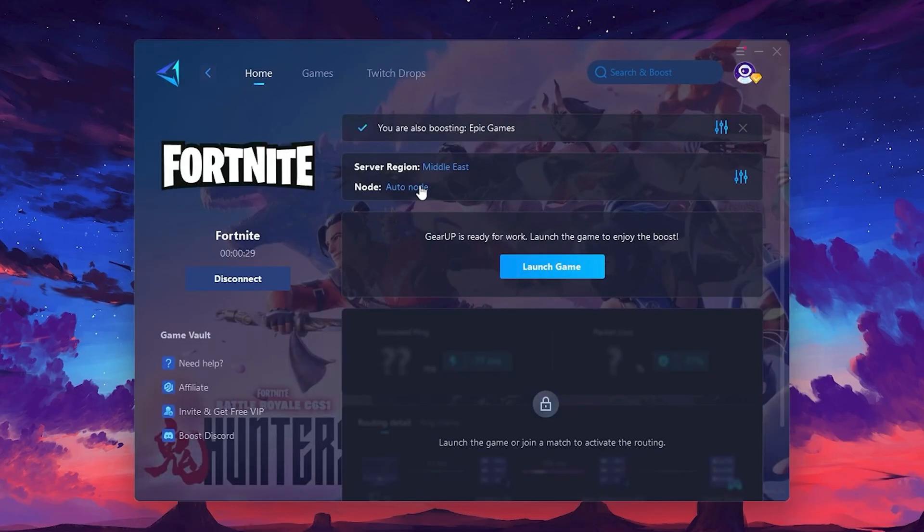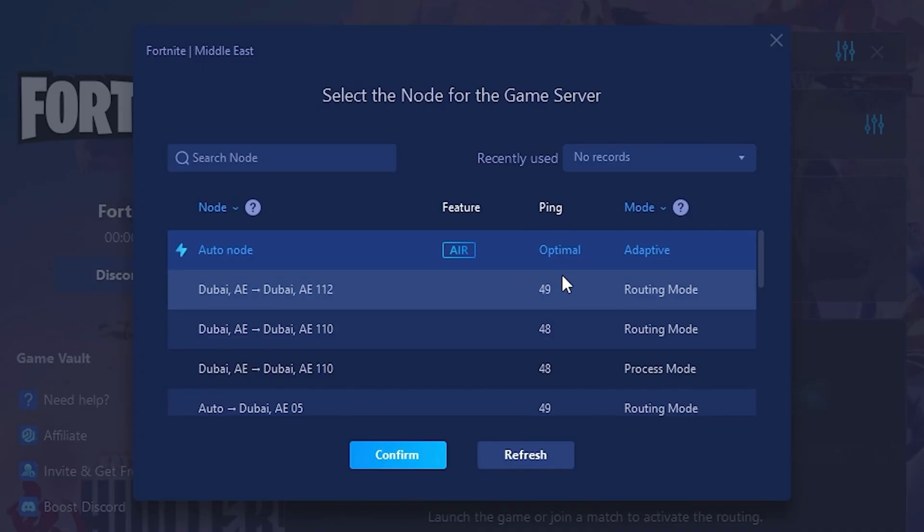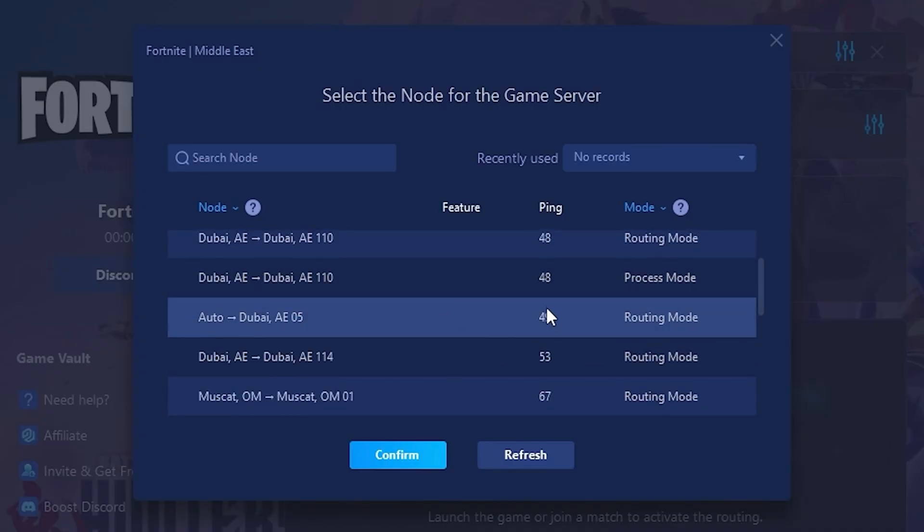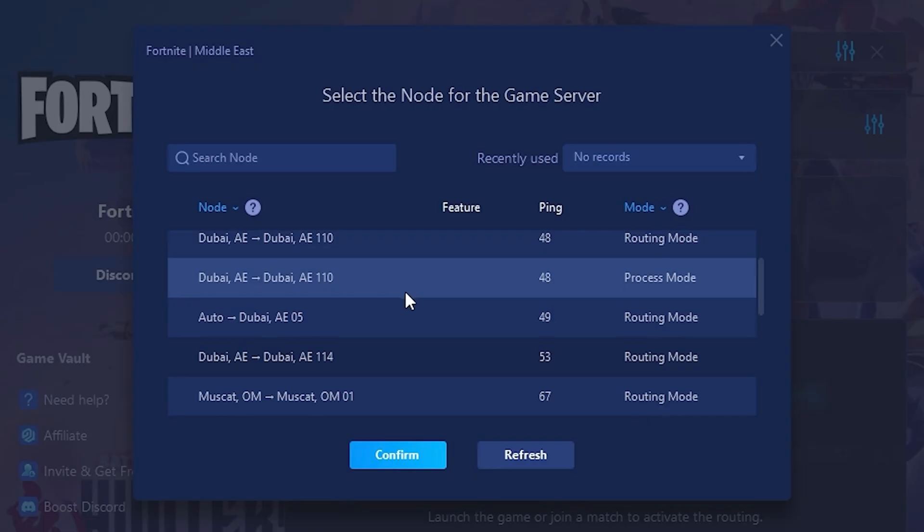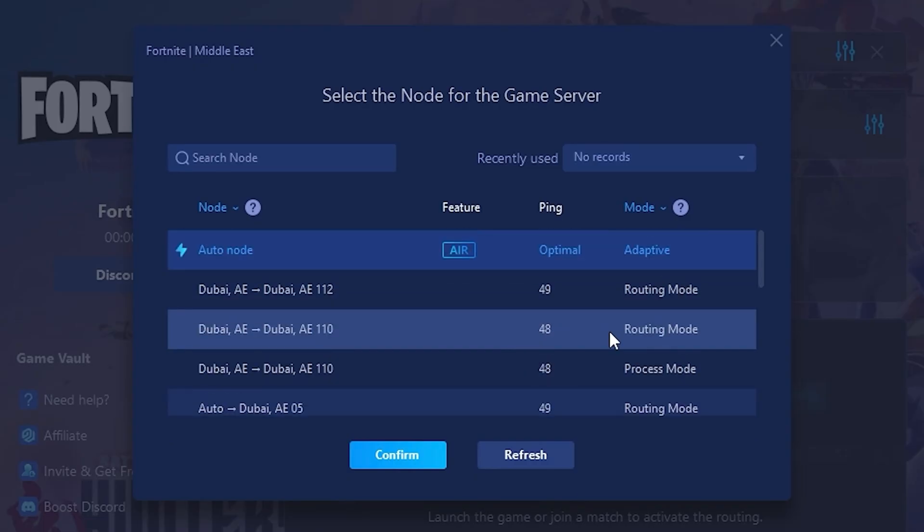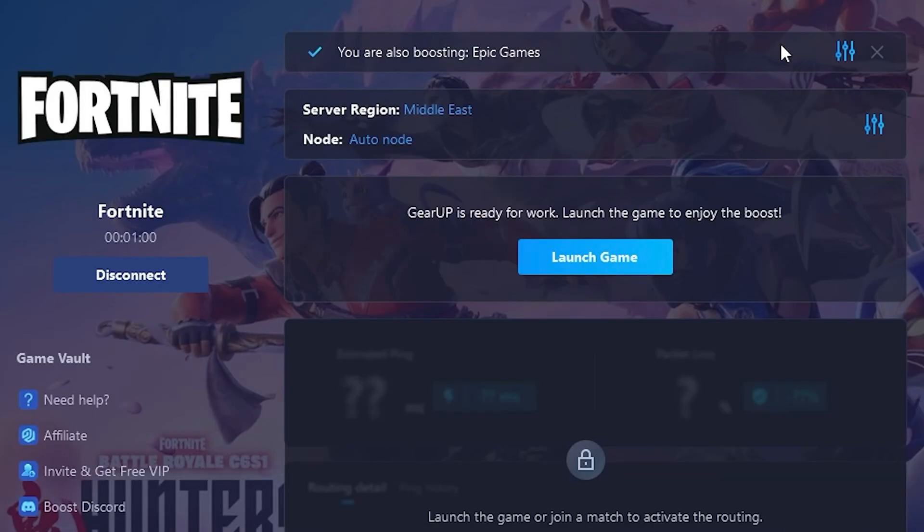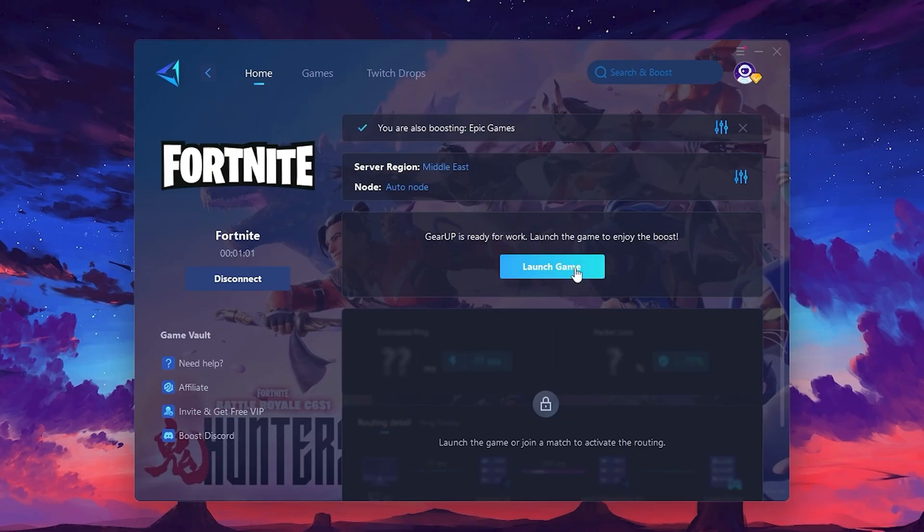Now go to the Node tab where you'll see a list of servers available in the Middle East. Choose the nearest one, or let GearUp automatically pick the best server for you. I recommend setting it to Automatic for the best results. Finally, close the window and launch your game using GearUp Booster. This will help you optimize Fortnite or any other game for lower ping and higher FPS.